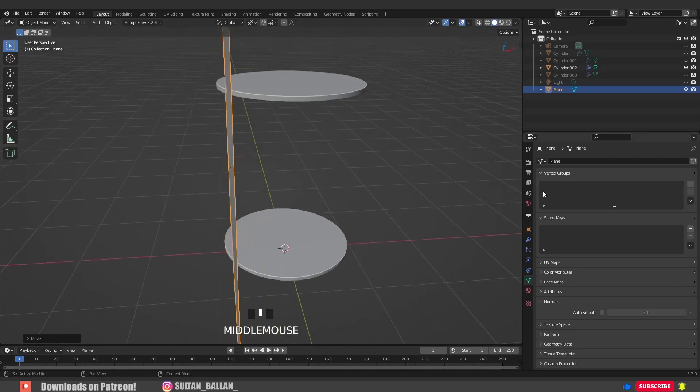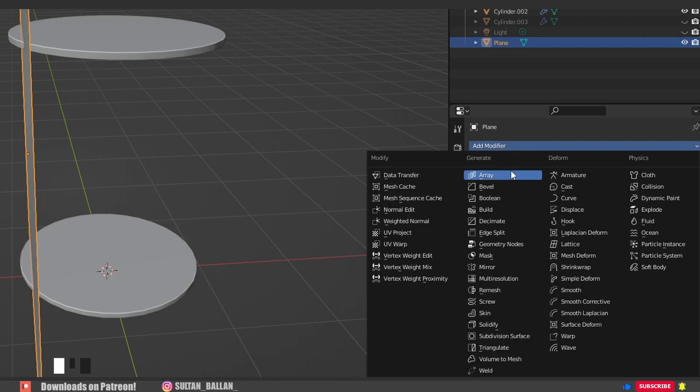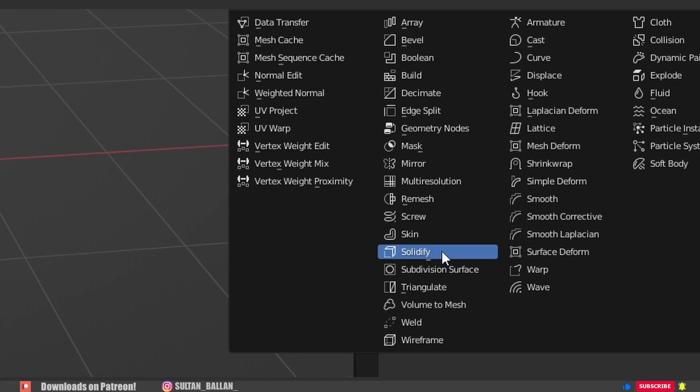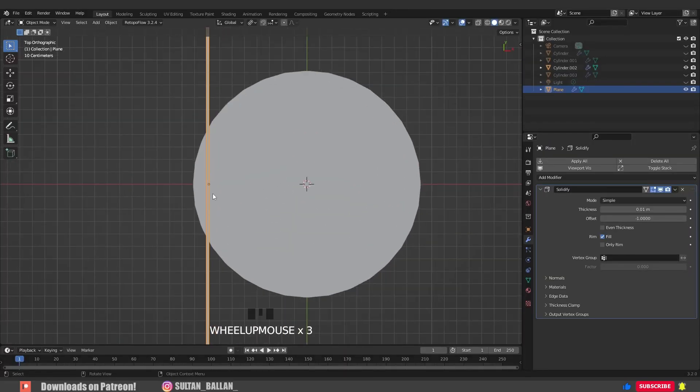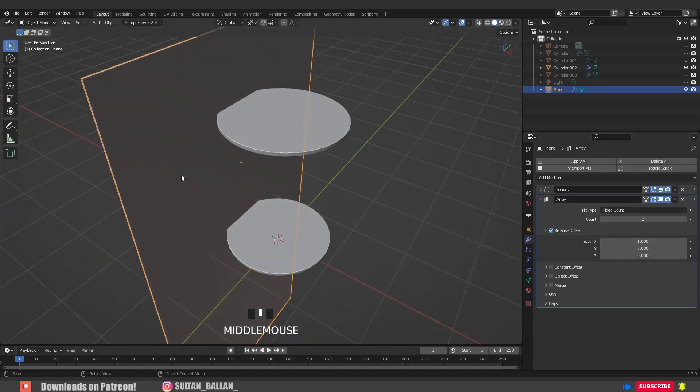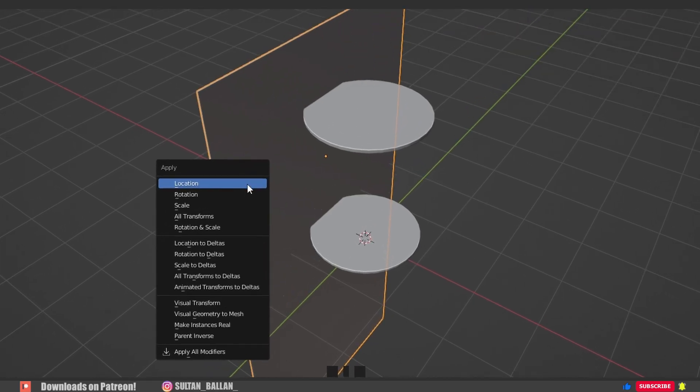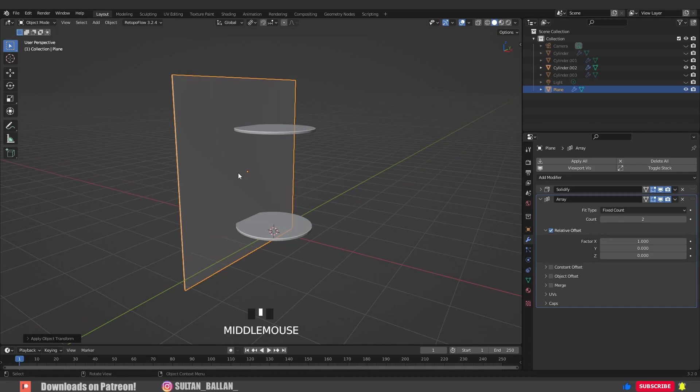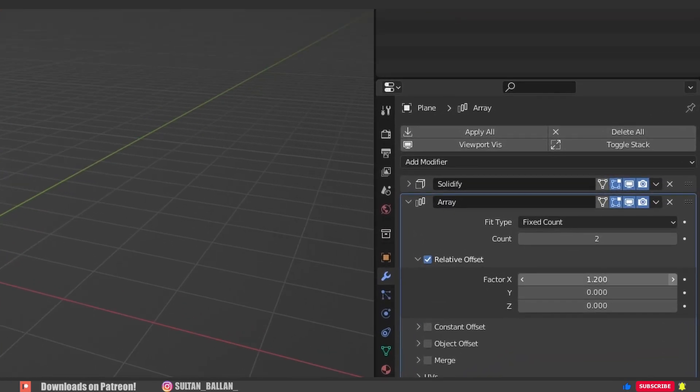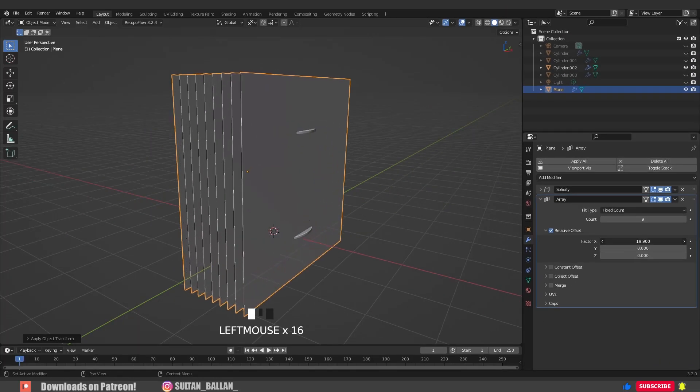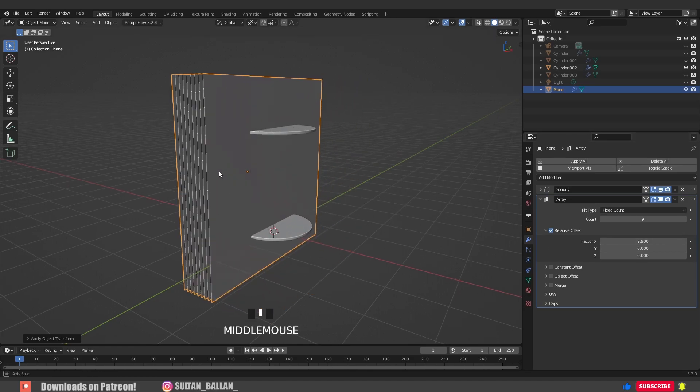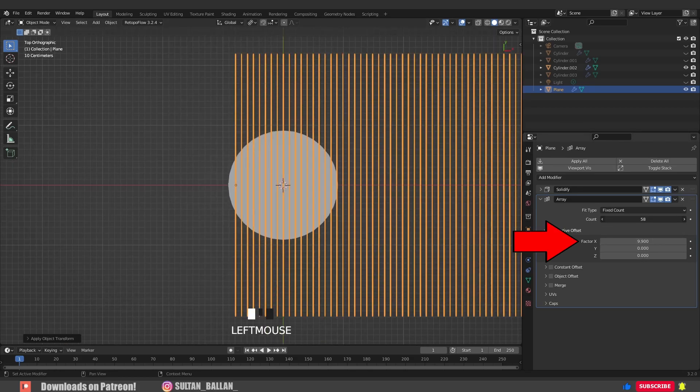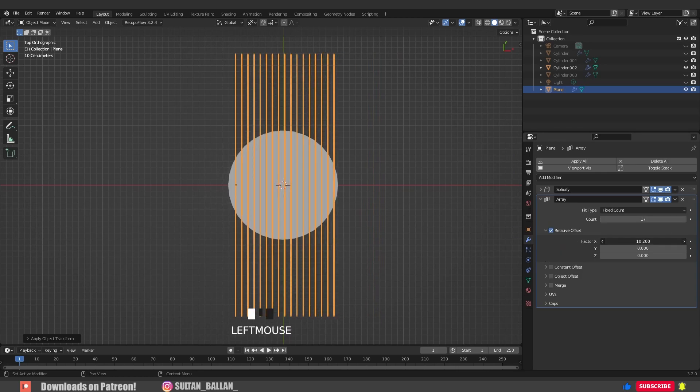Go to modifiers and add a Solidify modifier for the plane. Go to modifiers again and add an Array modifier. Before we do anything, select the plane, go with Ctrl+A, rotation and scale to reset the rotation and scale to default. Now we can play with the Array modifier. We can play with the count to get as many cuts as we like. Along the X axis we can play with the distance. Now we have full control where the cuts are going to be, and this is cool.